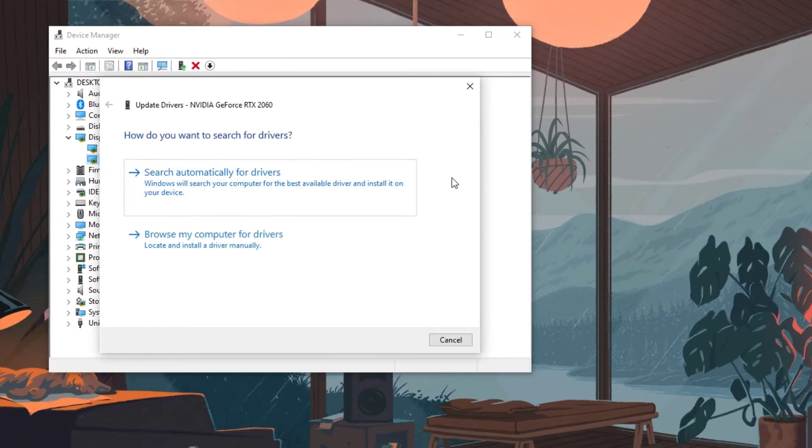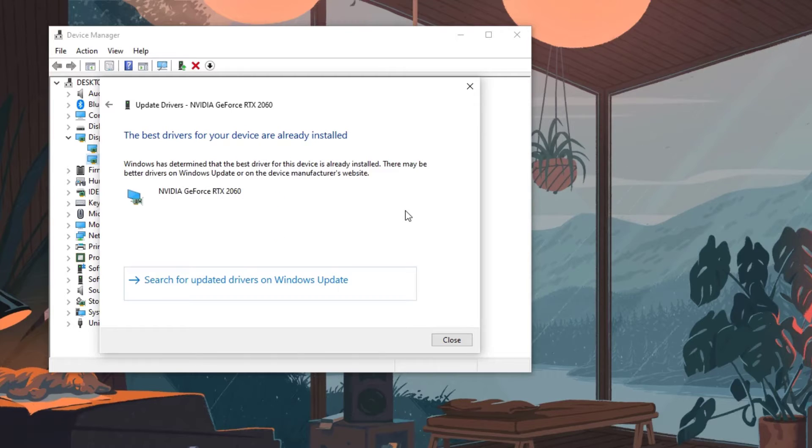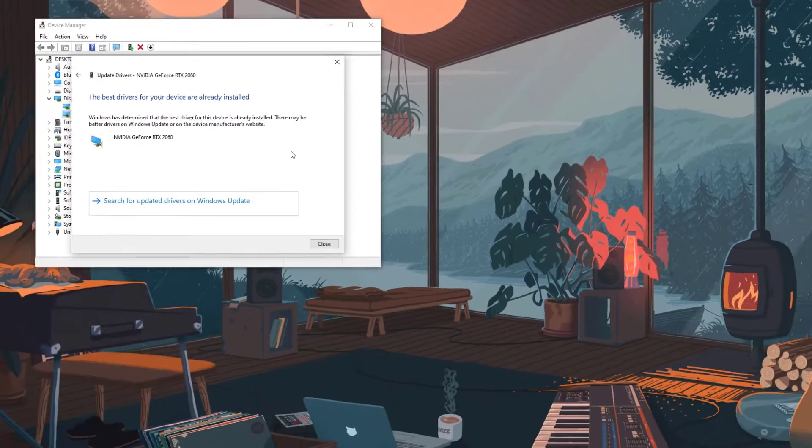Choose Search Automatically for Drivers. This will search online for any new drivers and install it on your computer.